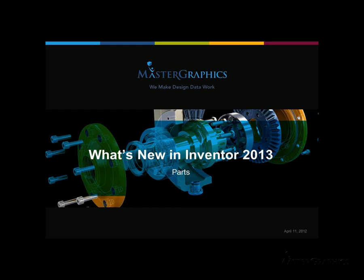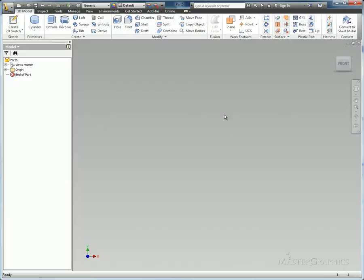Hello and welcome to What's New in Inventor 2013. Today's segment is around parts. My name is Ken Phelps. I'm the tech support supervisor here at Master Graphics.